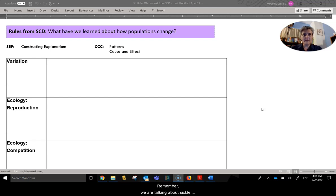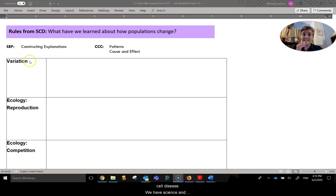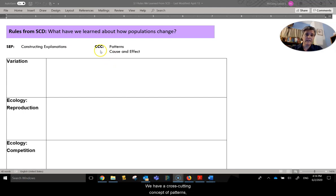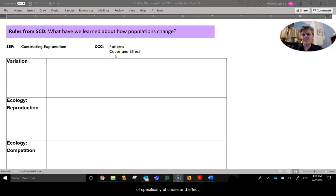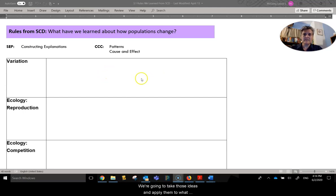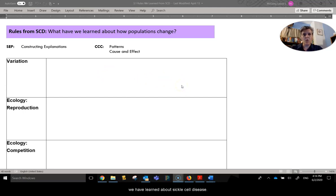Remember we are talking about sickle cell disease. We have science and engineering practice of constructing explanations. We have a cross-cutting concept of patterns, specifically of cause and effect, and we're going to take those ideas and apply them to what we have learned about sickle cell disease.